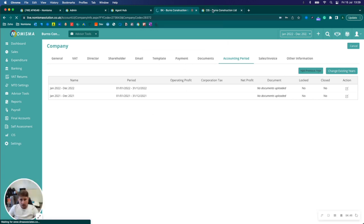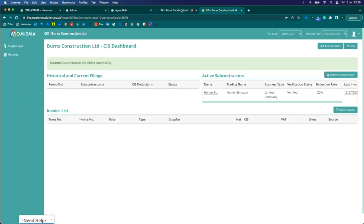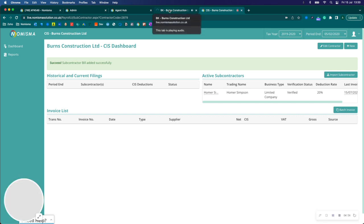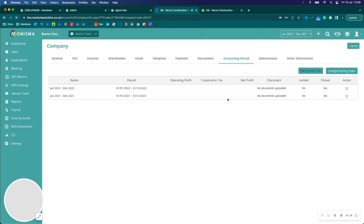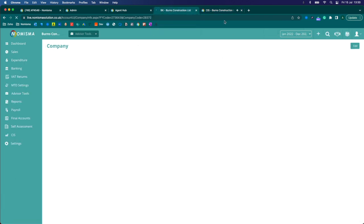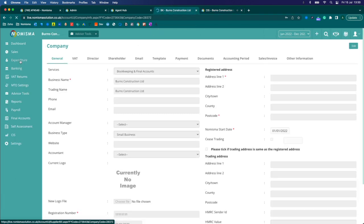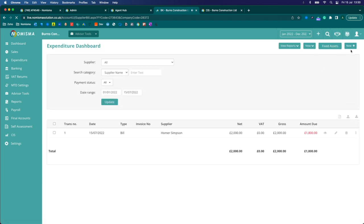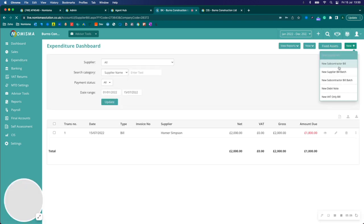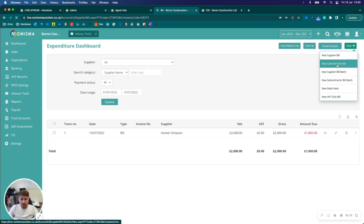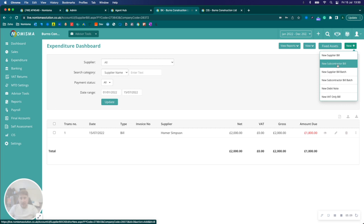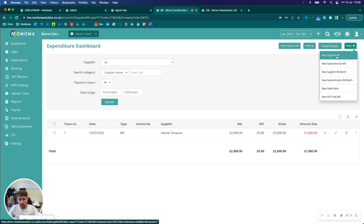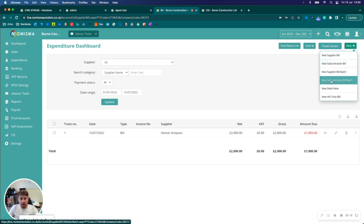I'll add one more and then I'll go ahead and I'll add a subcontractor bill for the 1st of February 2020 from bookkeeping. If you want to add the invoice to CIS, what you'll need to select is the new subcontractor bill rather than the new supplier bill. So that's really important. You can also use the new subcontractor bill batch if you want to enter them in bulk.